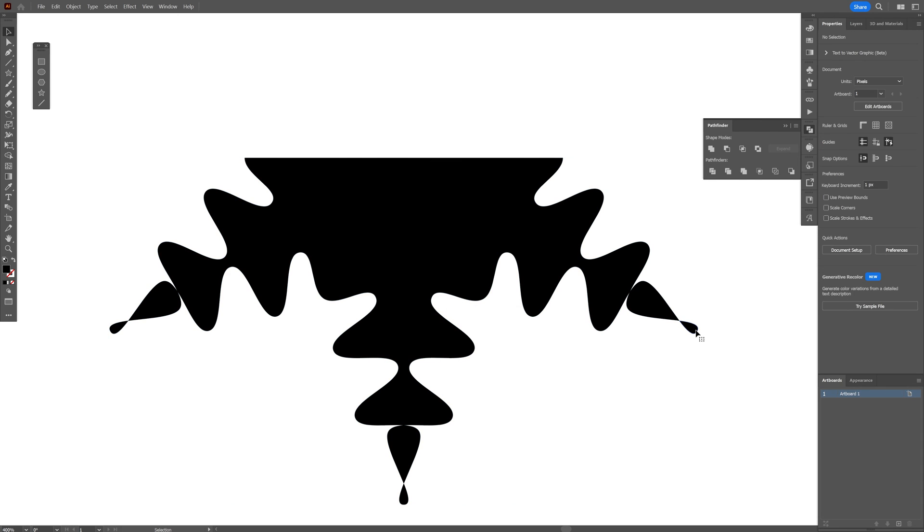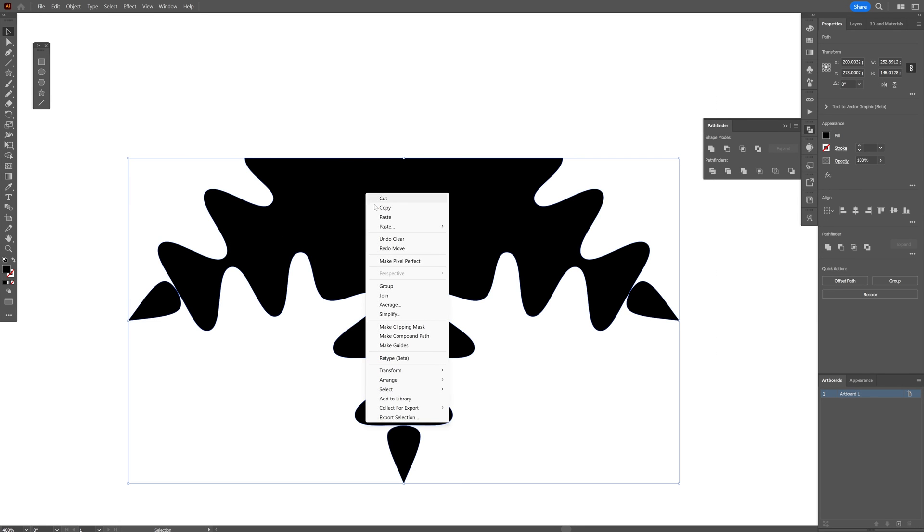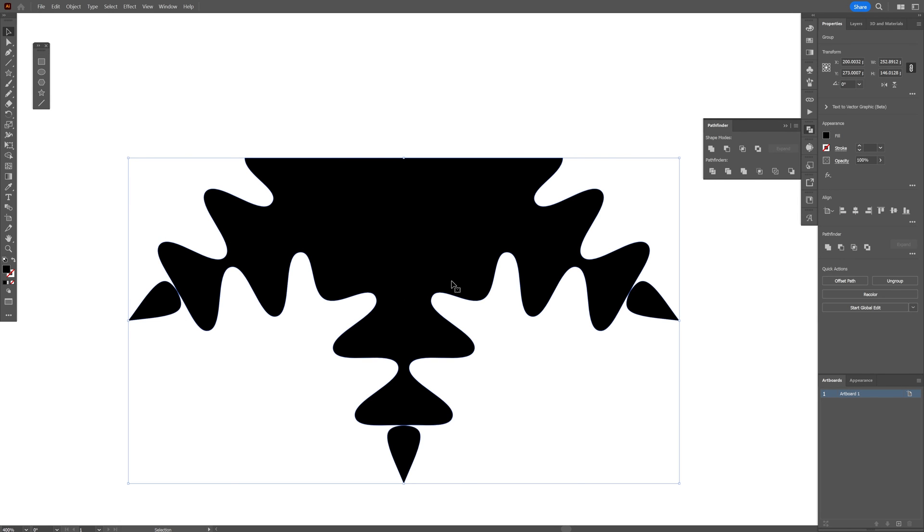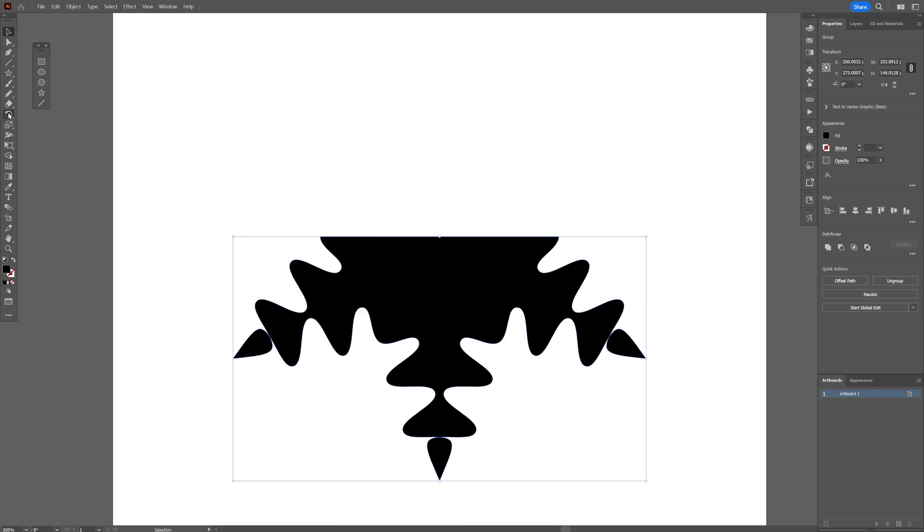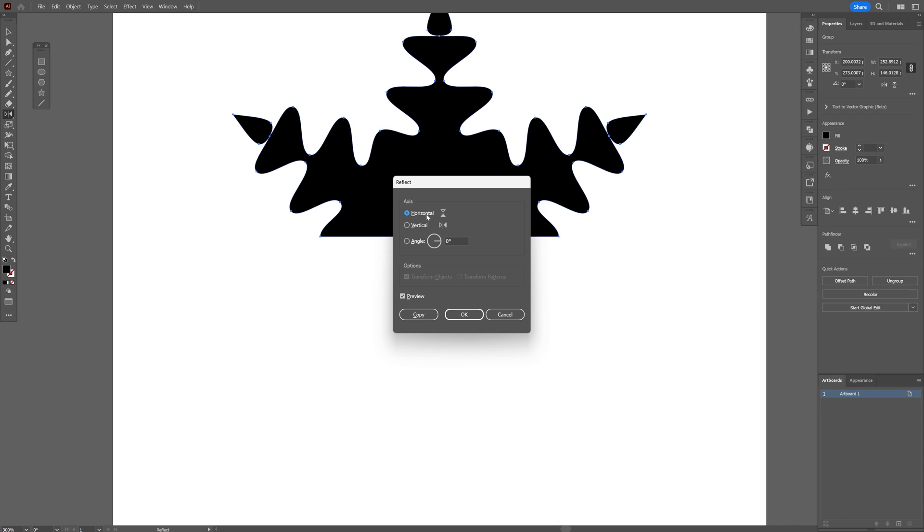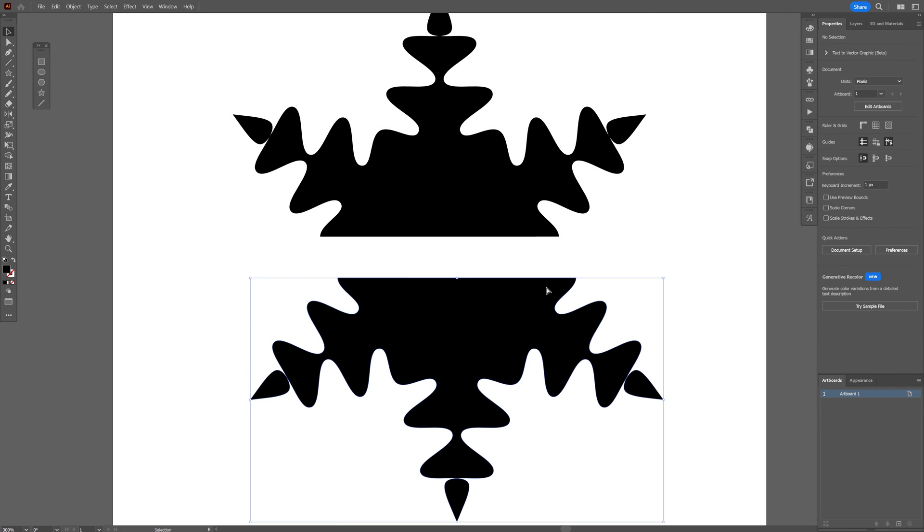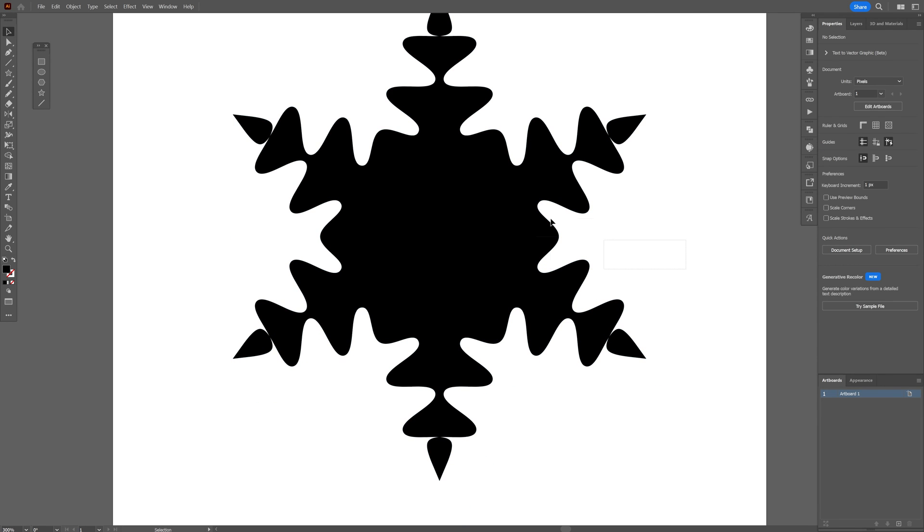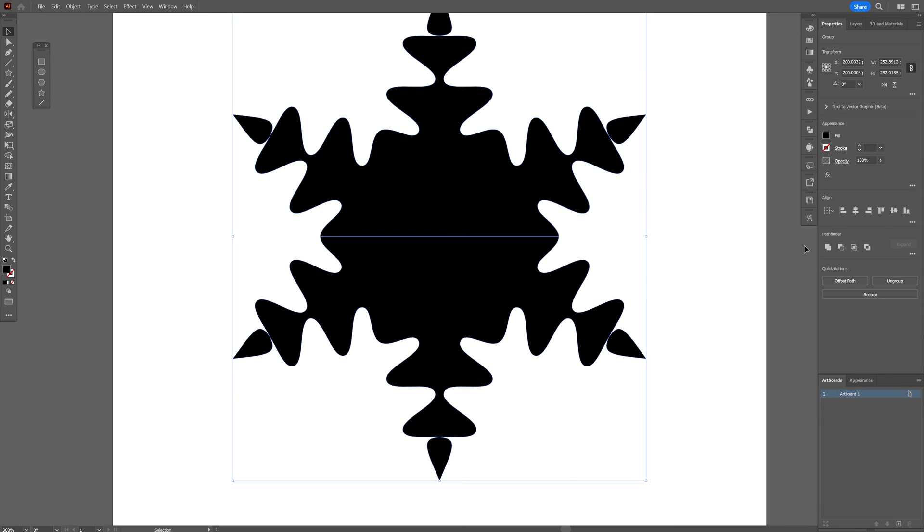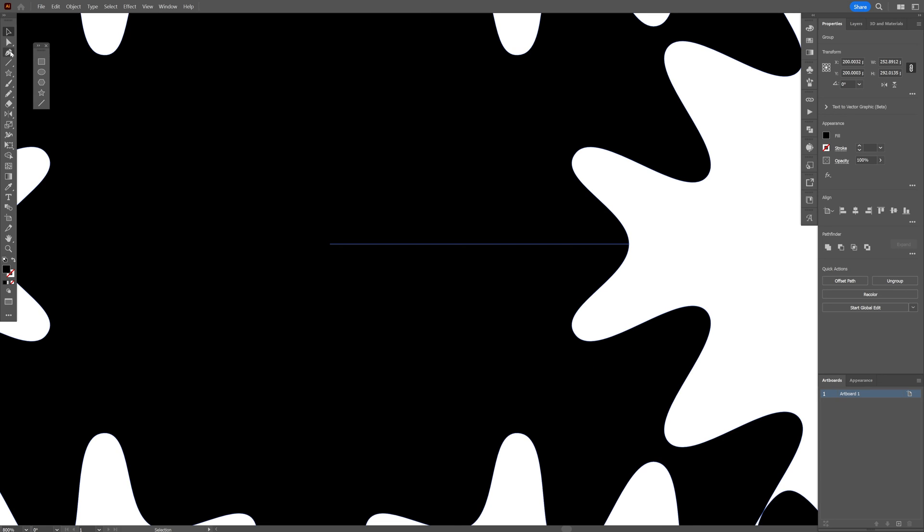Now you can select all the shapes, right-click, group. Now you're going to select the Reflect tool, press and hold Alt, click here at the path, and make sure to select horizontal, click on Copy. There you go. Select both, click on Unite.